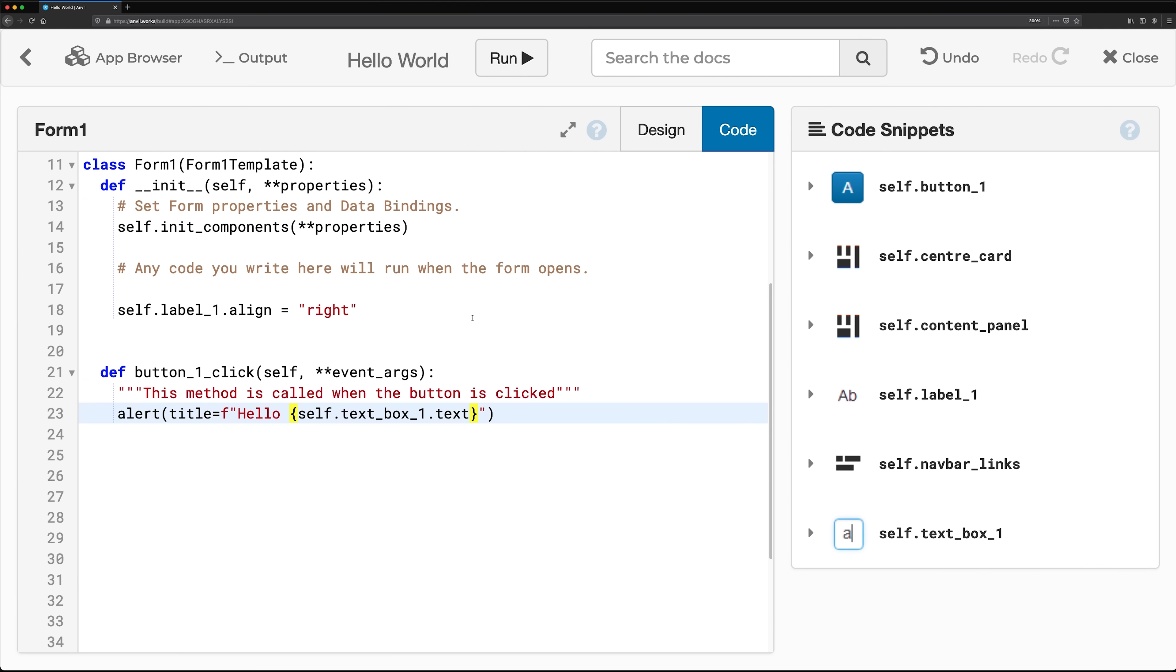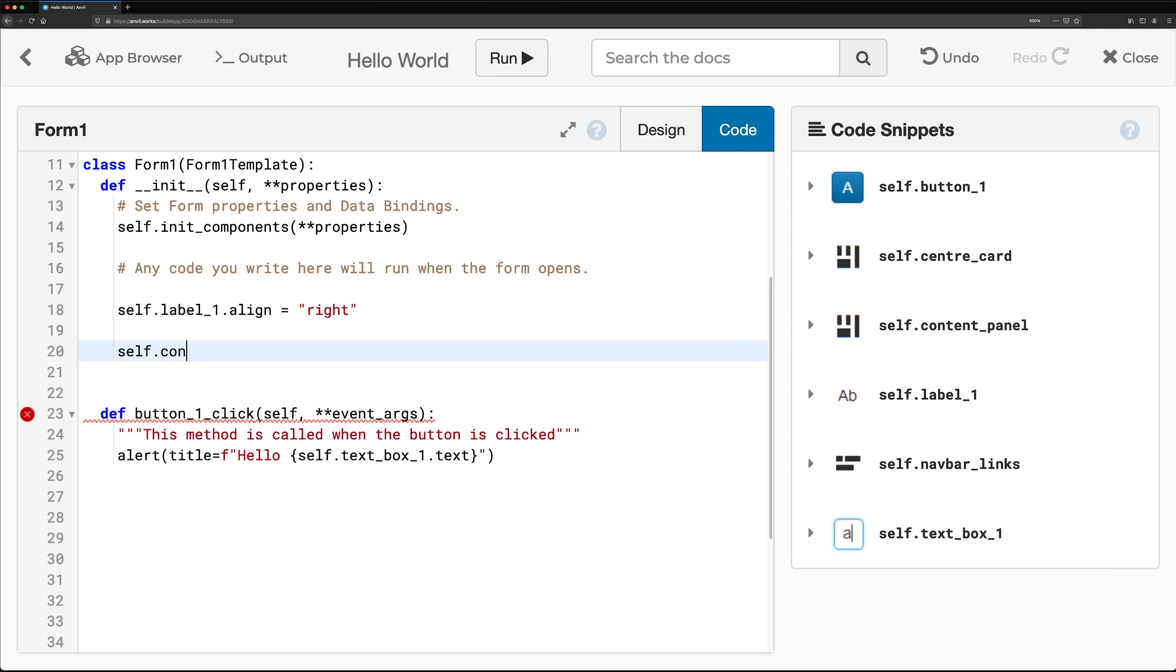Using the drag and drop designer isn't your only option for building user interfaces in Anvil. You can also create and add components to your user interface directly in code.